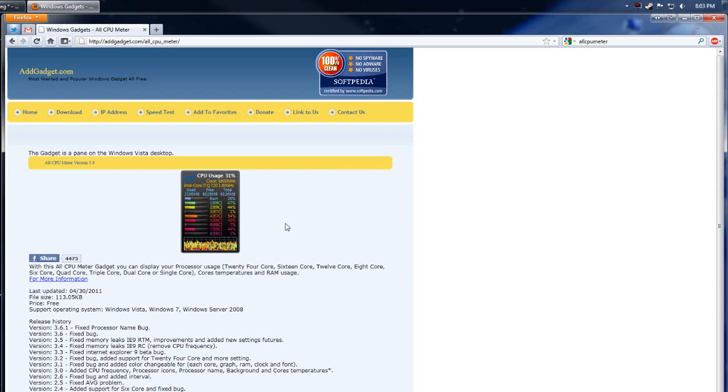Greetings, fine people of the internets. This is going to be a quick review of the AllCPU Meter. It's a Windows desktop gadget. You can use it on Vista and 7.